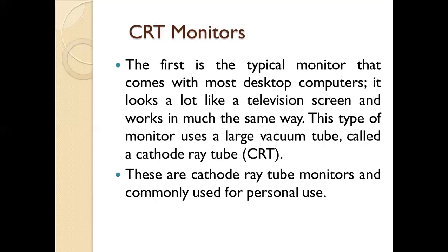This type of monitor uses large vacuum tubes called cathode ray tubes, or CRT. These are cathode ray tube monitors commonly used for personal use.